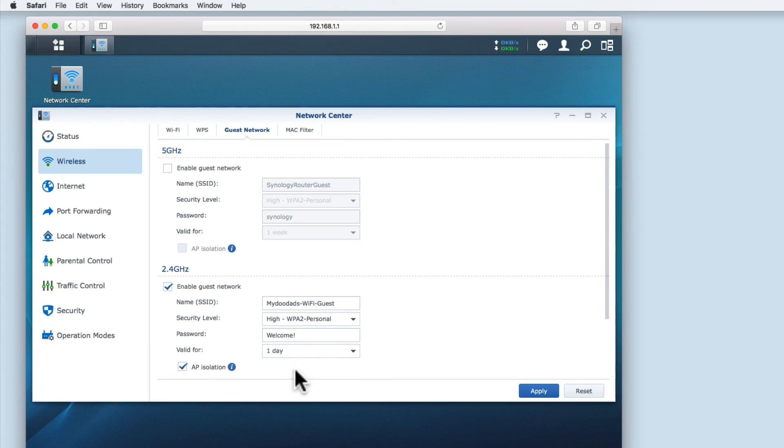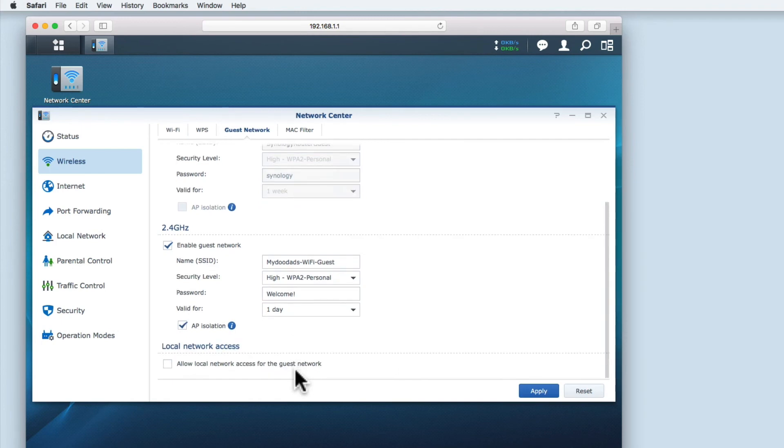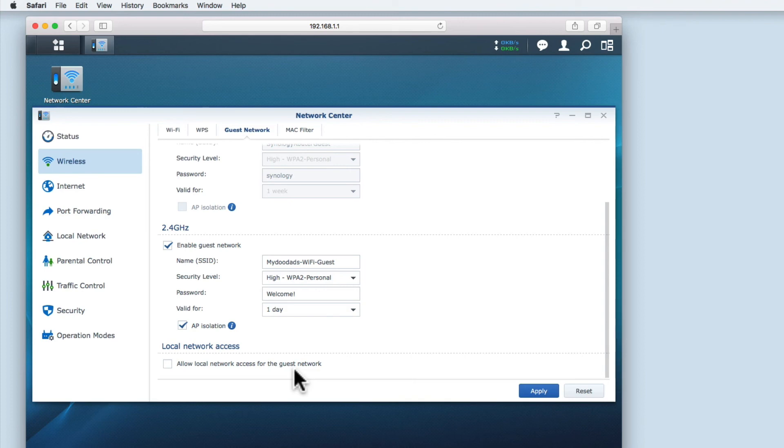The final option I need to review is whether I allow the local network to have access to the guest network. The main reason why you would create a guest network is to give guests access to the internet while isolating your own personal network. So to keep my network isolated, I won't be enabling this option.